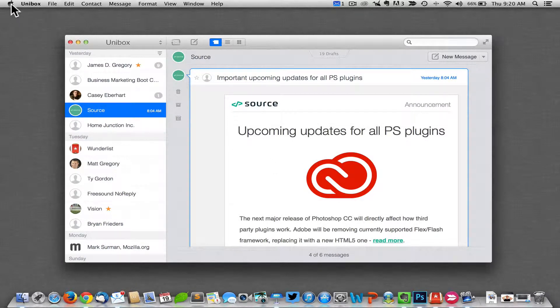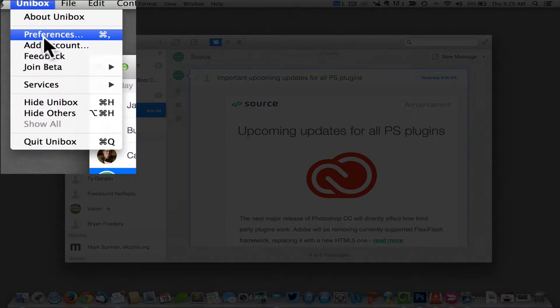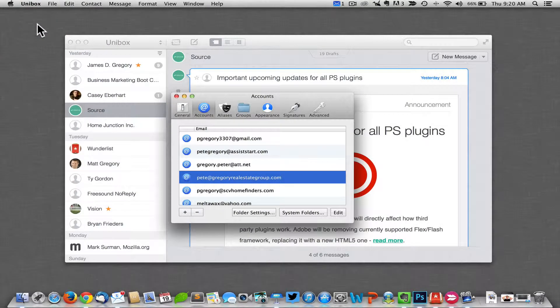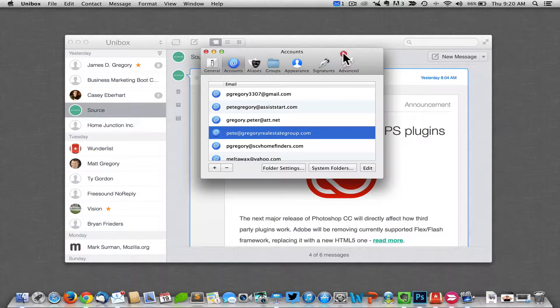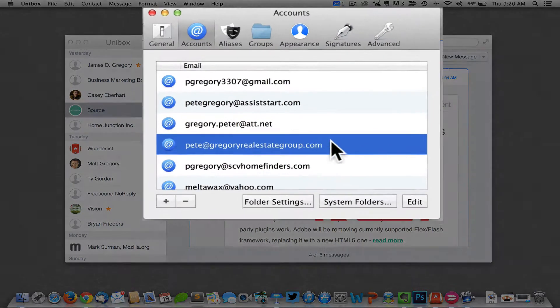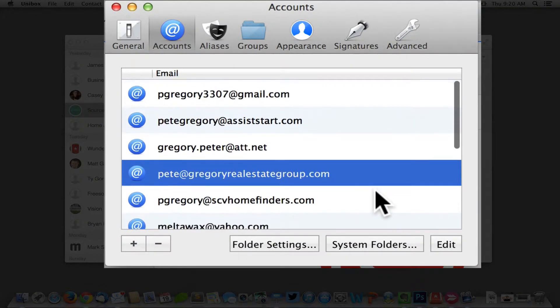Go up here right next to the Apple and click on Unibox preferences. Once you click on preferences, a window pops up with all of your various emails.